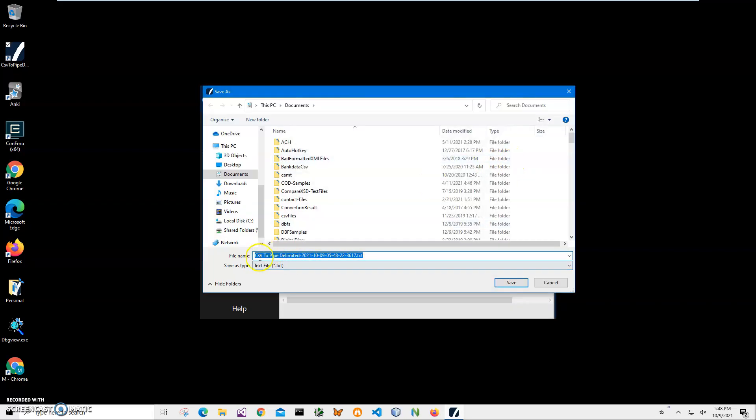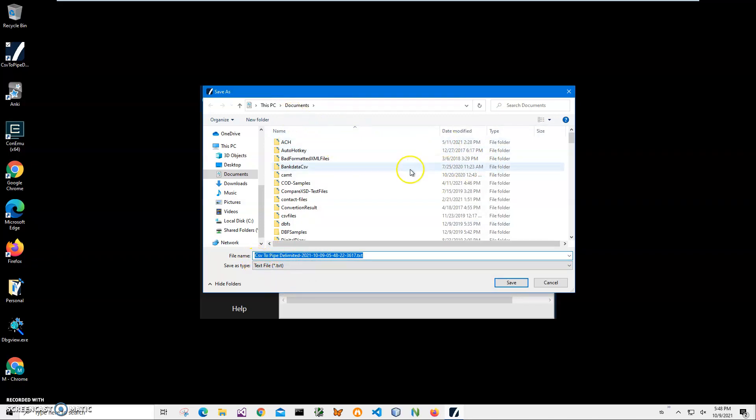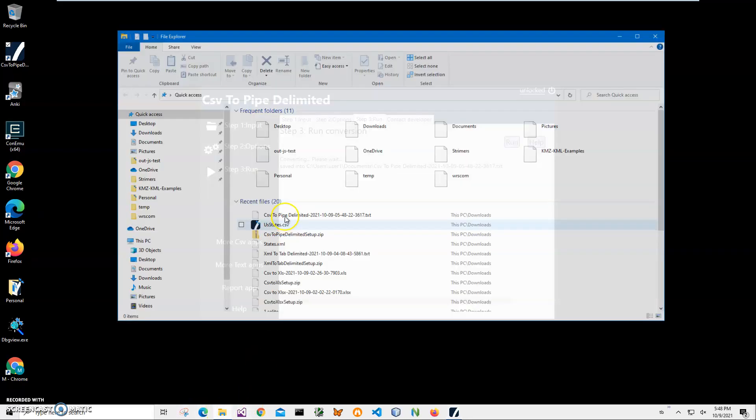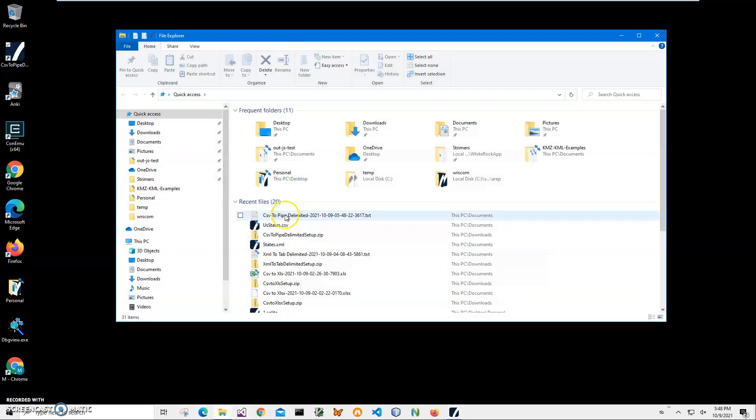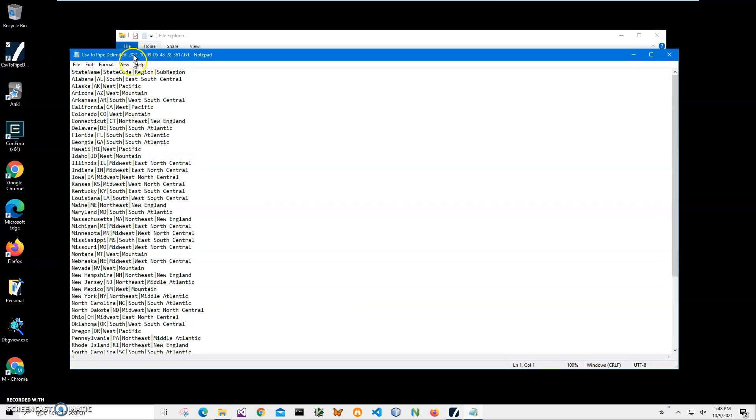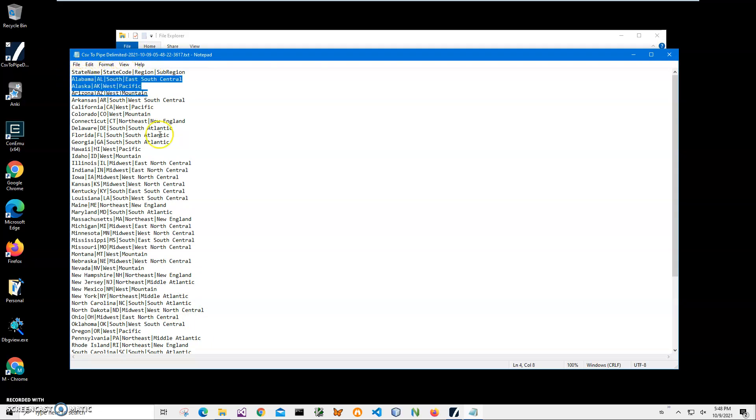It's asking me for the name and location of the file. This name and location is okay. Click save and you can see the file has been saved. Let's go and see the file. You can see it creates a pipe delimited file where the first row is a header. It contains column names and then all further data is delimited by pipe character.